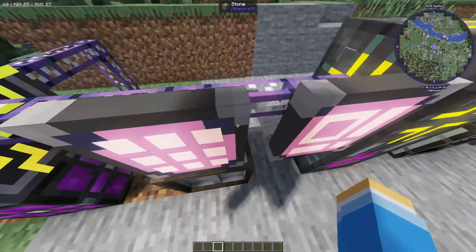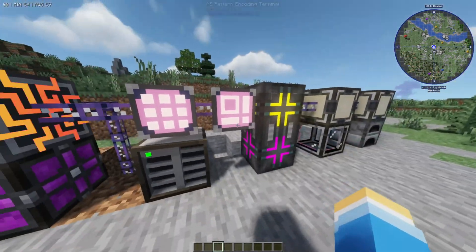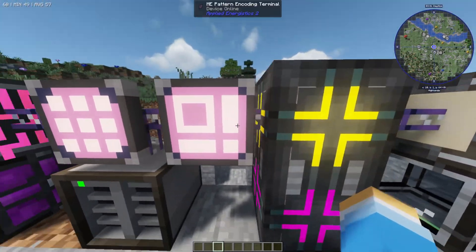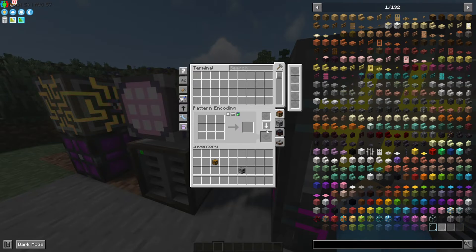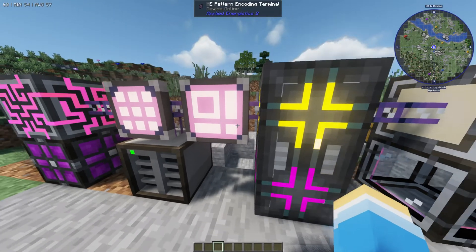Next to that, we're going to have another wire, and then we're going to have a pattern encoding terminal. This is quite important — this is how you're going to encode the patterns.